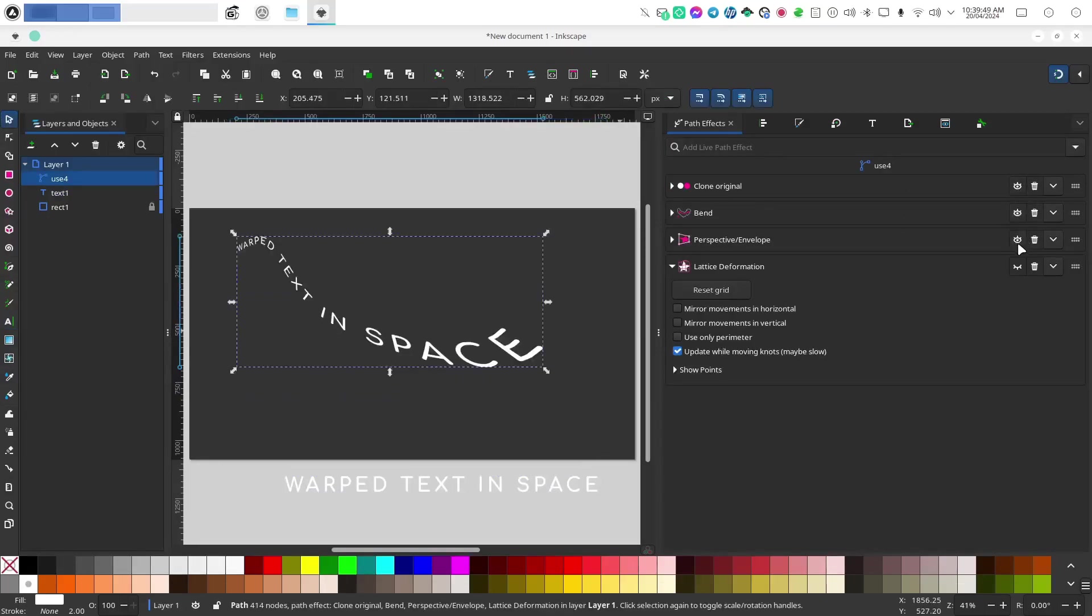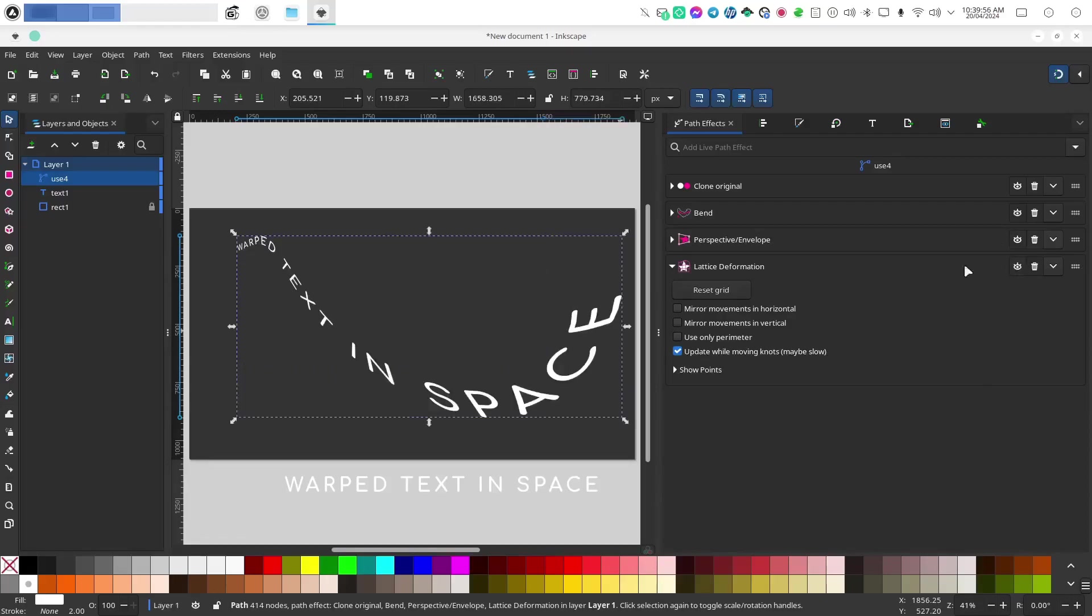The only one you need to maintain is the clone original because if you do turn that off, your clone will no longer work and you'll need to start all over again. So always make sure that you keep this.